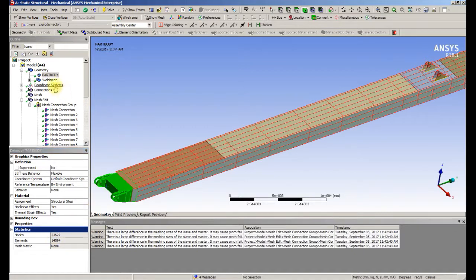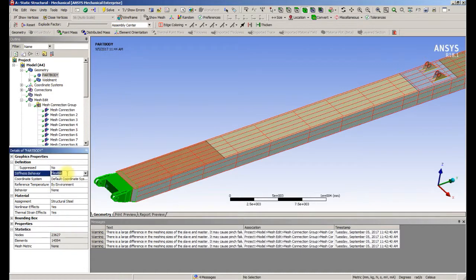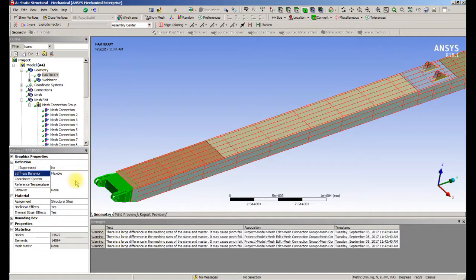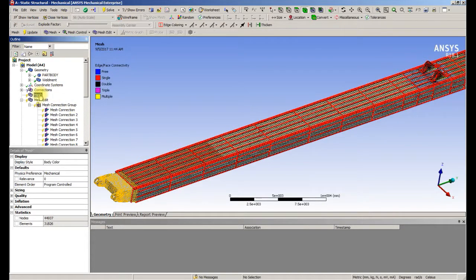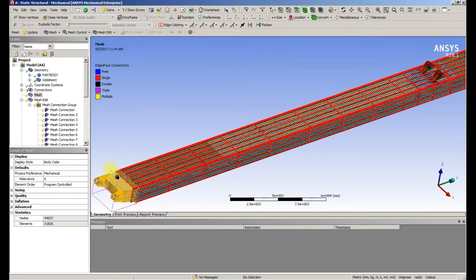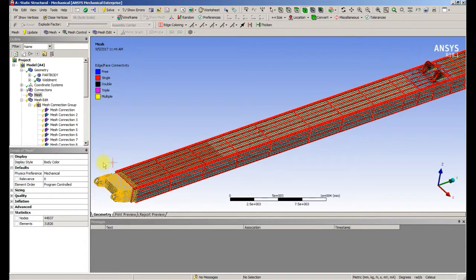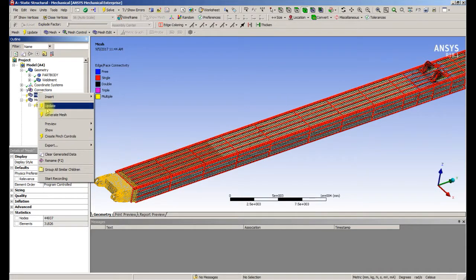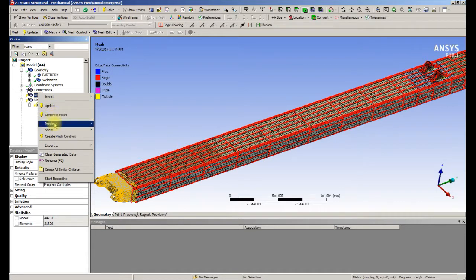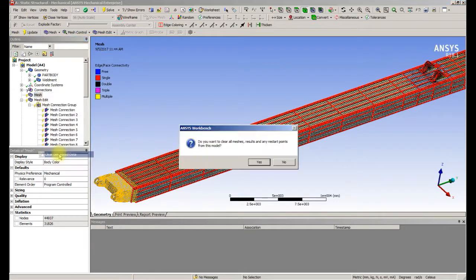So we're going to change that body from flexible to rigid. That way when we update the mesh, it only needs the few elements that are around that body to connect it to adjoining bodies to be meshed. We'll clear that, generate, and clear that data.